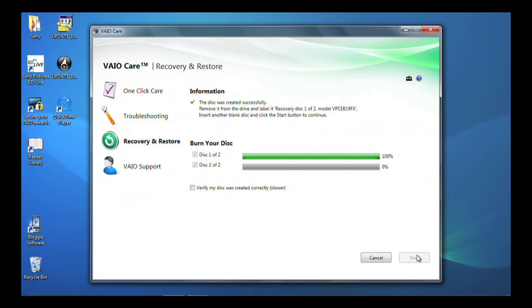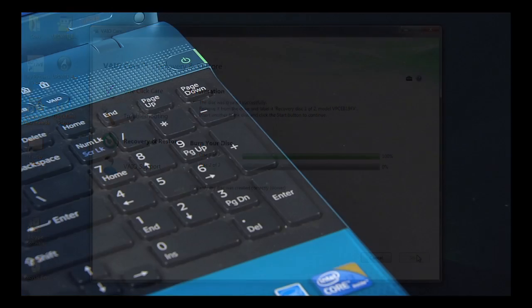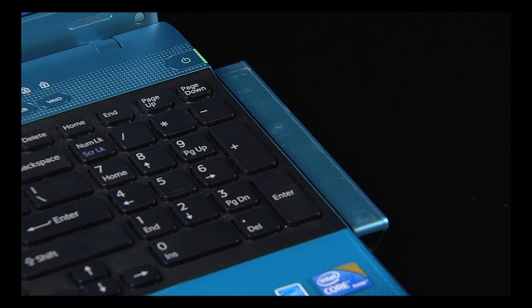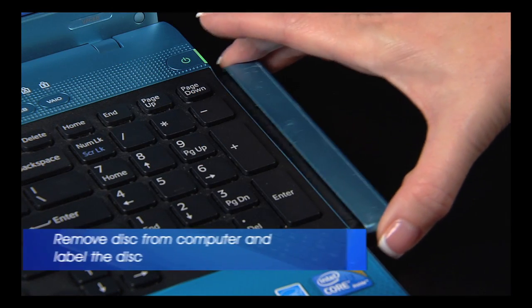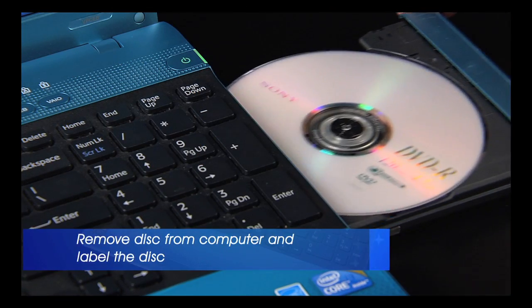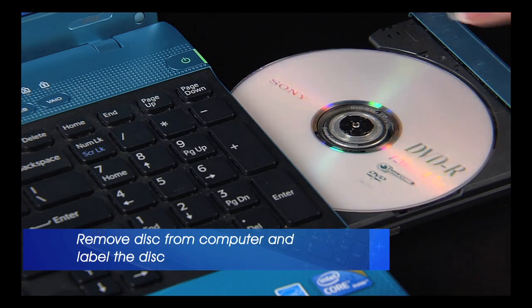Once the first disk has been created, it will automatically eject. Remove it from the computer and label it.